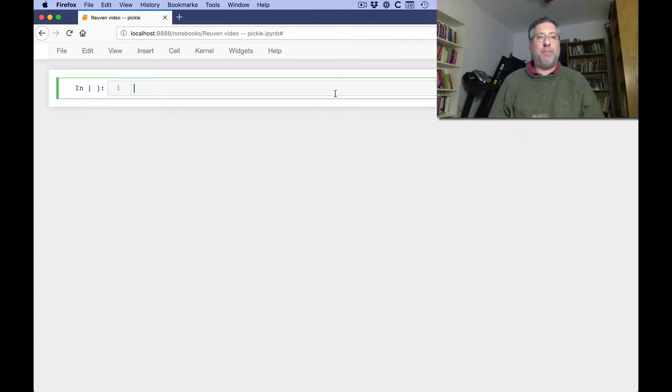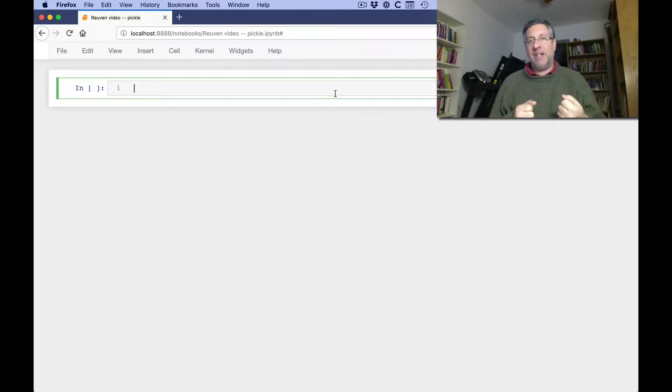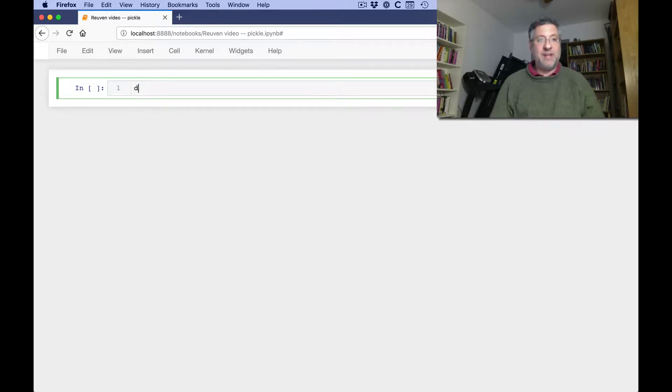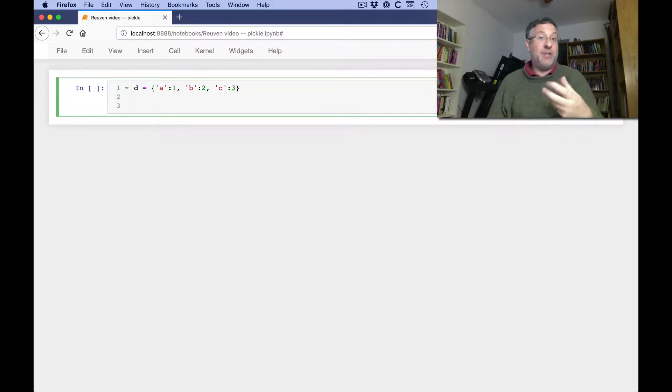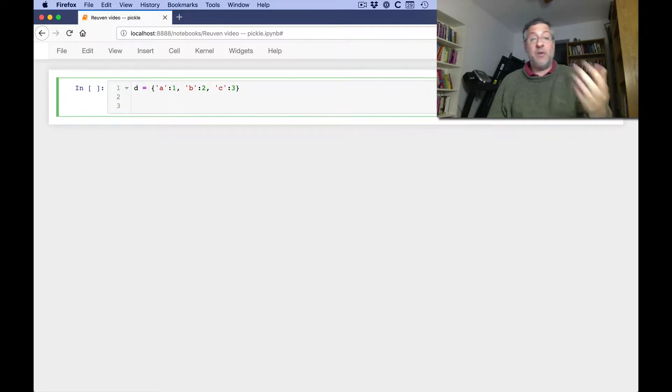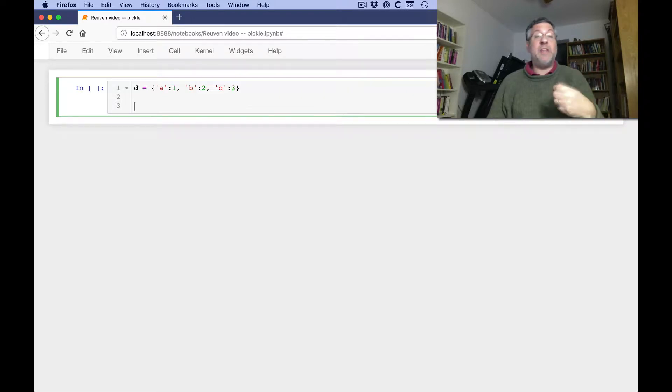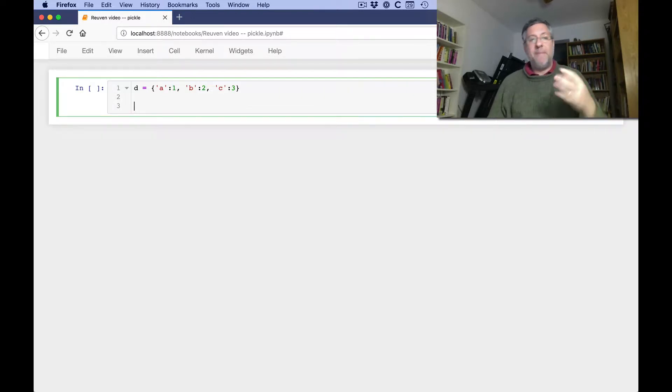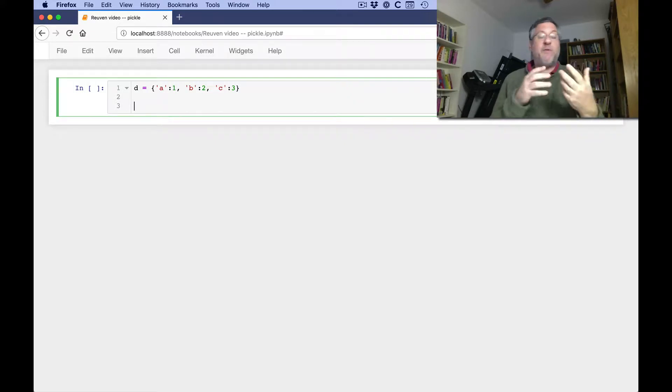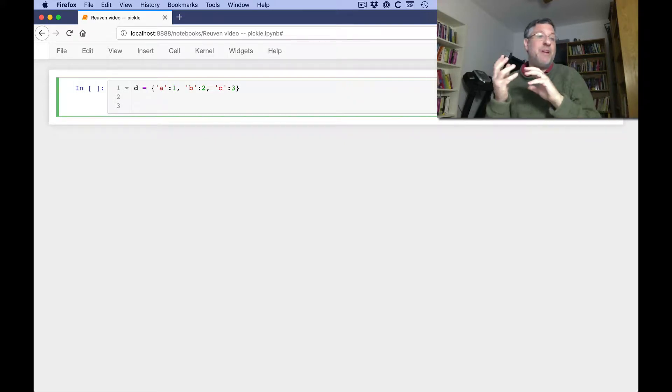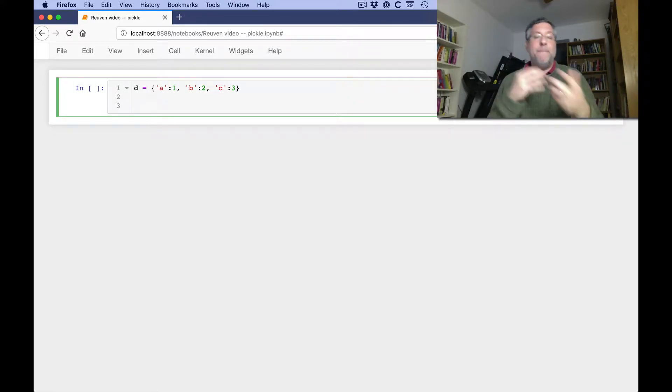First of all, what the heck is pickle? Well, the idea is that if you have an object of any sort, so if I say here d equals a1, b2, c3, and I want to store this dictionary, this object to disk, or actually send it over the network, I can do what's known as serialization or marshalling, meaning I can take the object, turn it into a string in a special format that on the other end can be turned from a string back into our object.